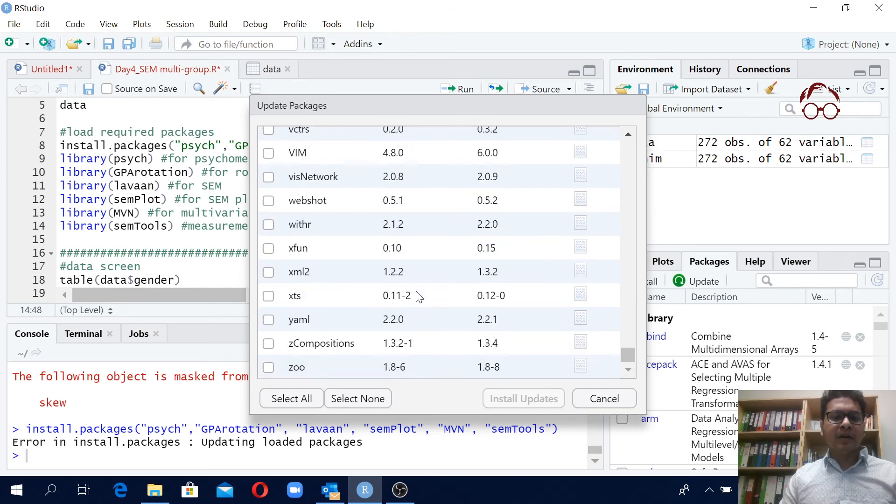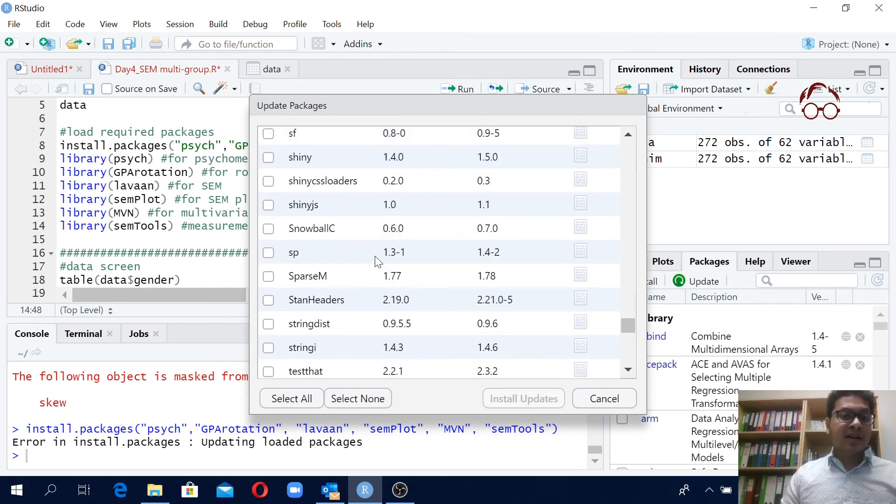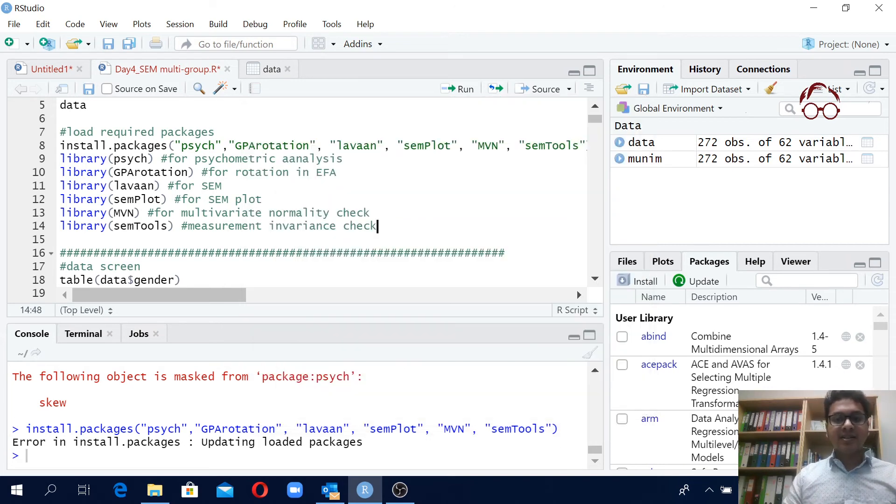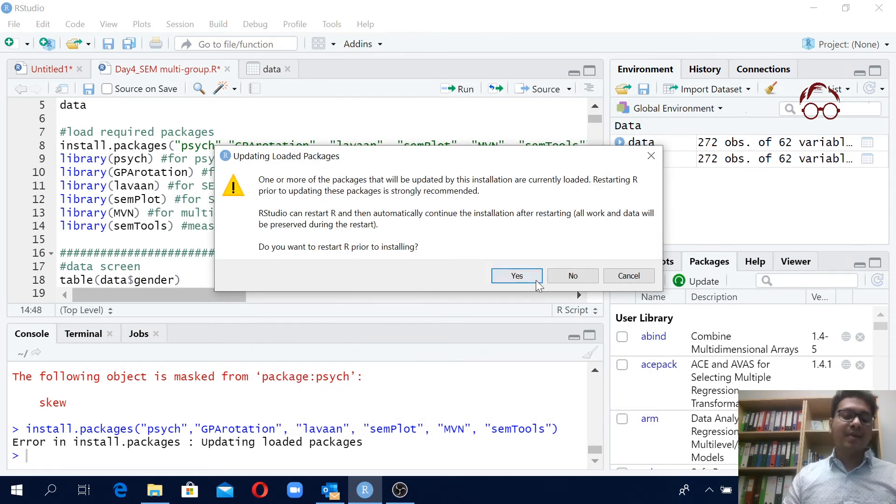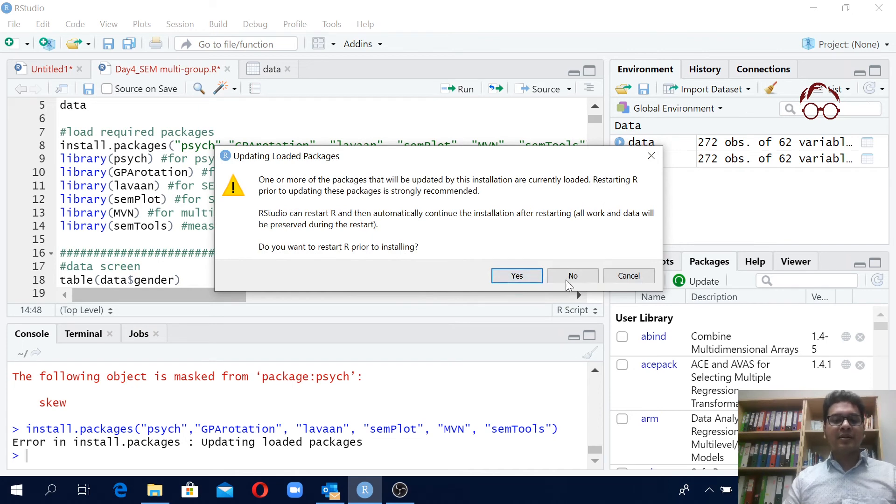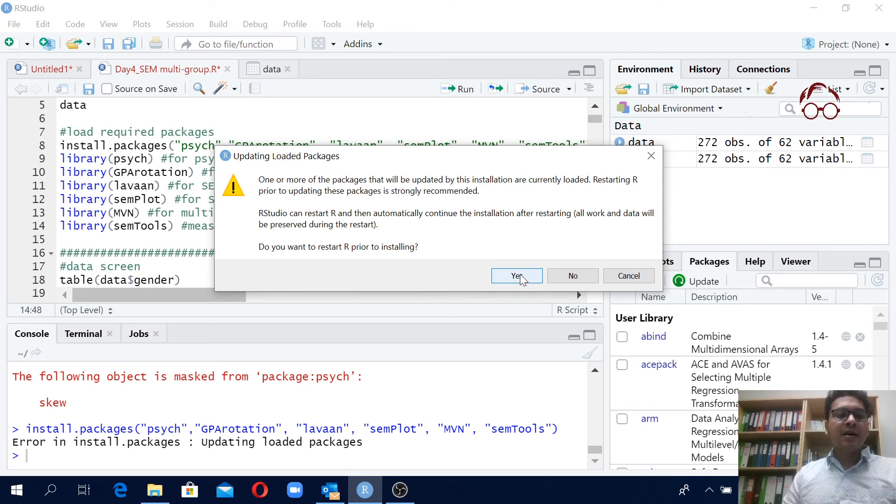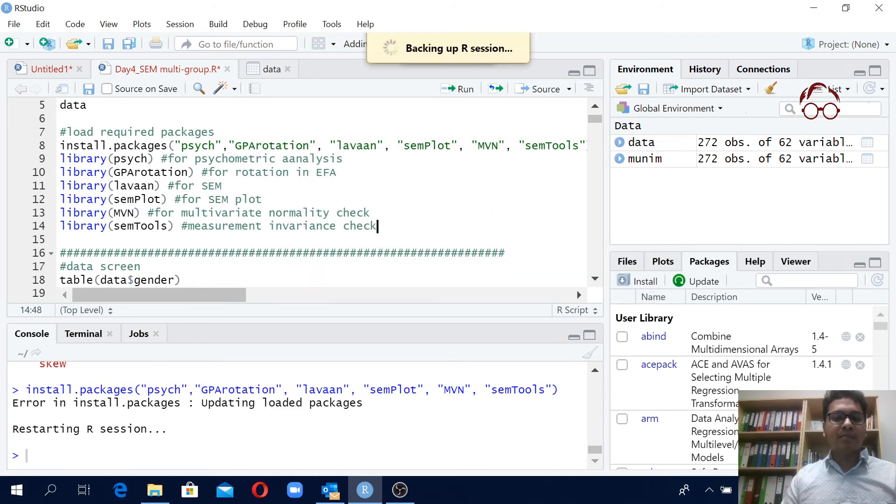For instance if I want to update my shiny, so I'll just click this and I'll say okay install updates. Maybe you don't want to do it or maybe you want to do it. So you get the idea how to load the packages. You don't need shiny for structural equation modeling, it's just I am updating it.